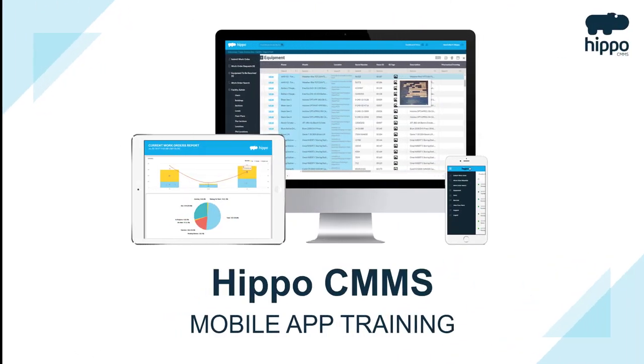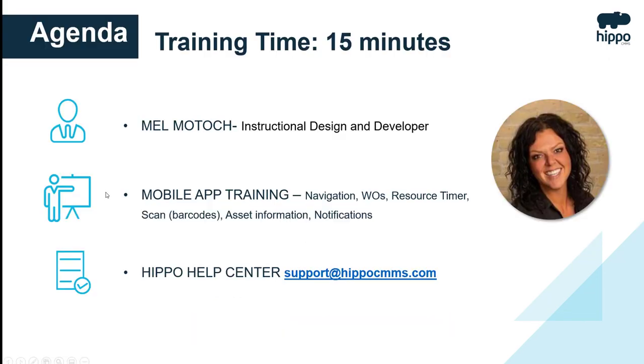Welcome to the Hippo CMMS mobile app training. Here's the agenda. Training time should take approximately 15 minutes. My name is Mel Motosh and I'm the instructional design and developer here at Hippo.